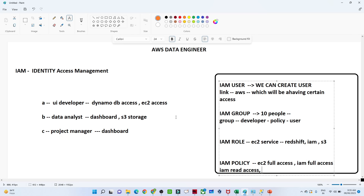IAM is Identity Access Management — whenever we talk about any access-related policy in AWS, we always refer to IAM. We gave an example where a UI developer gets only their required access, and with IAM User and Group we assign policies and roles accordingly. In the next video we will do a practical to understand more. Thank you.